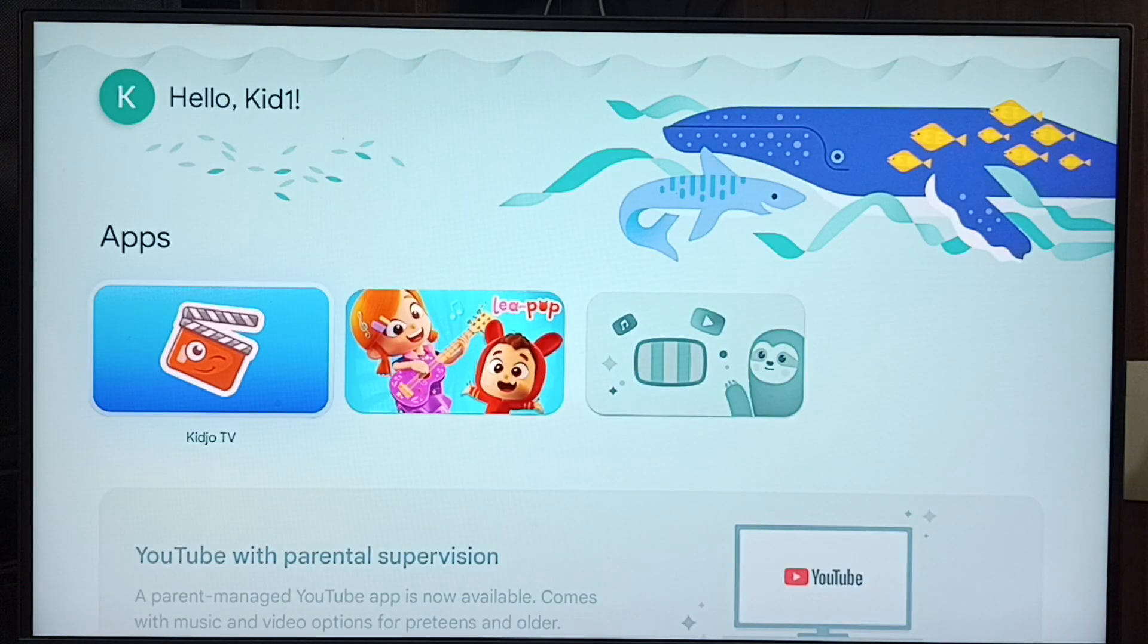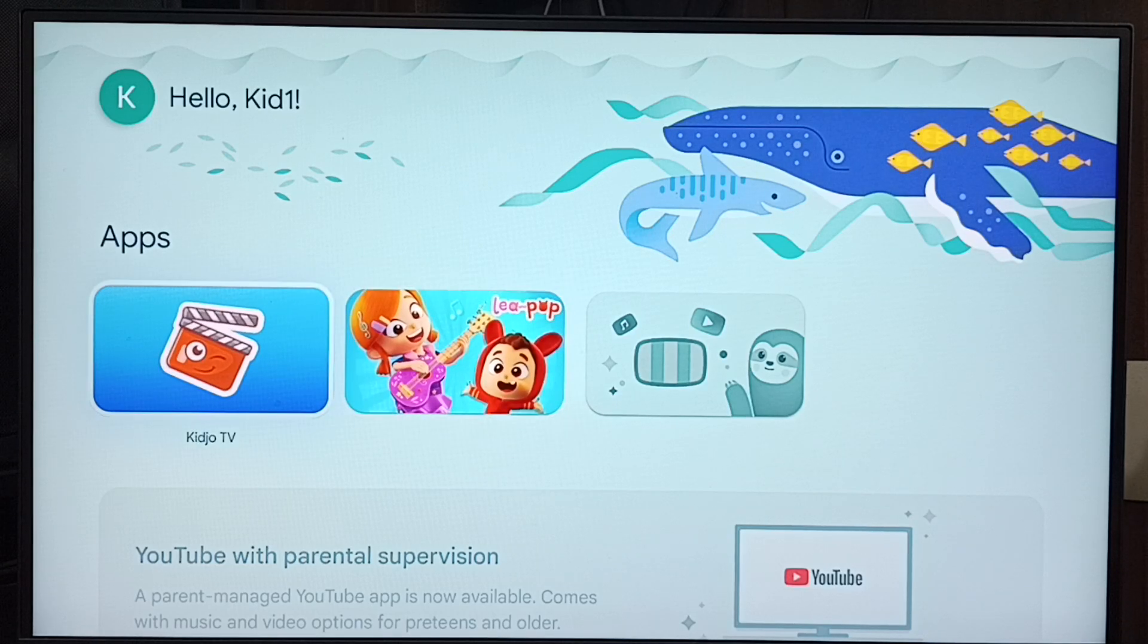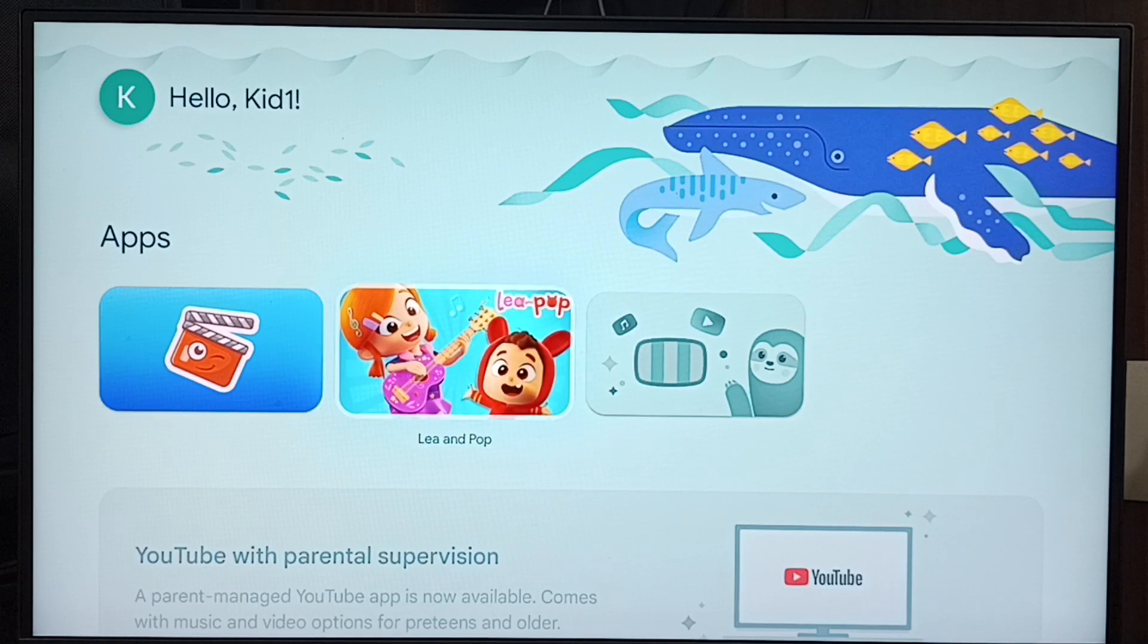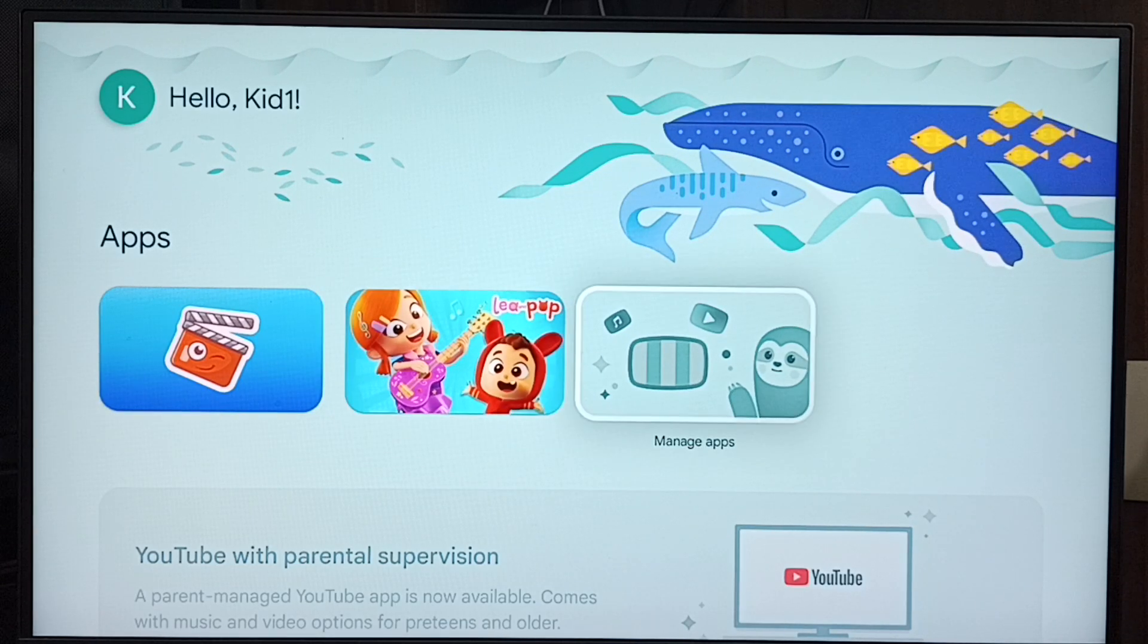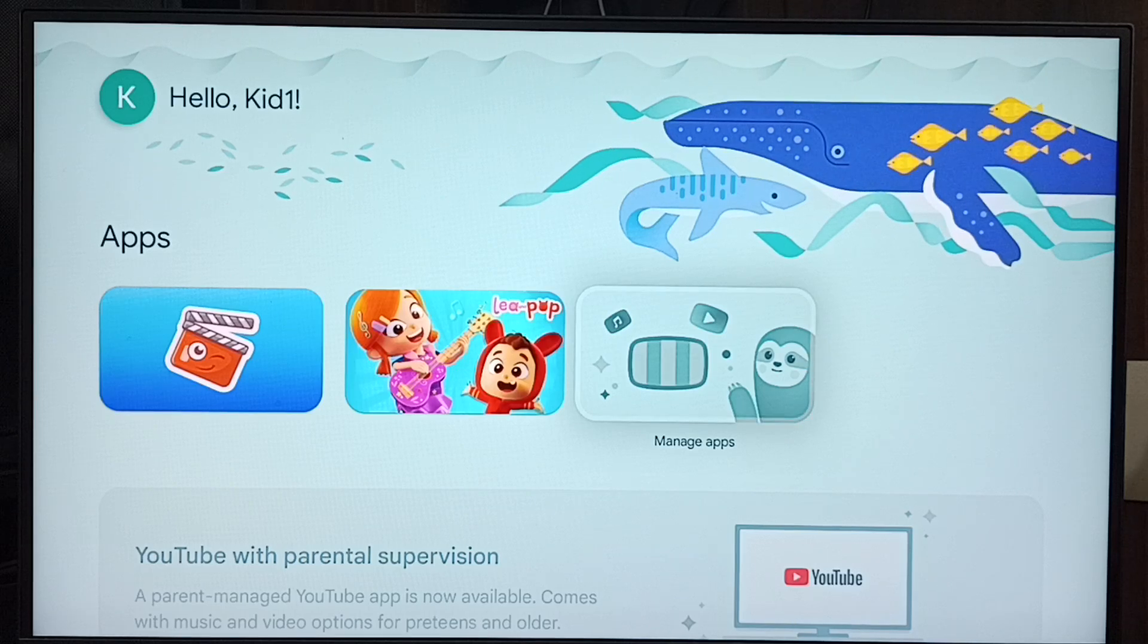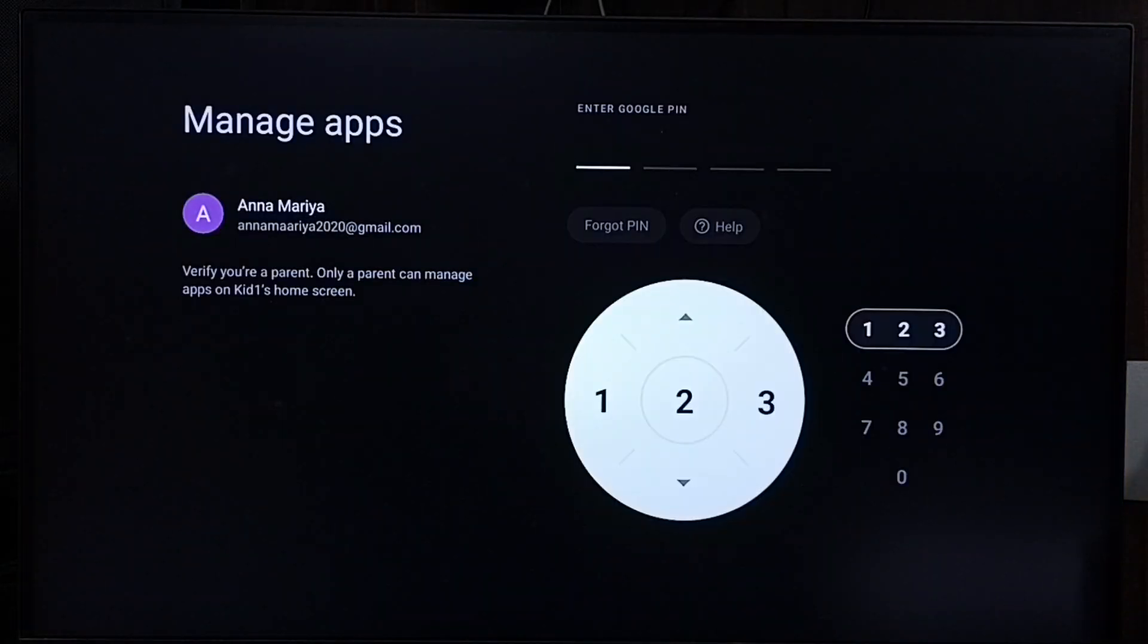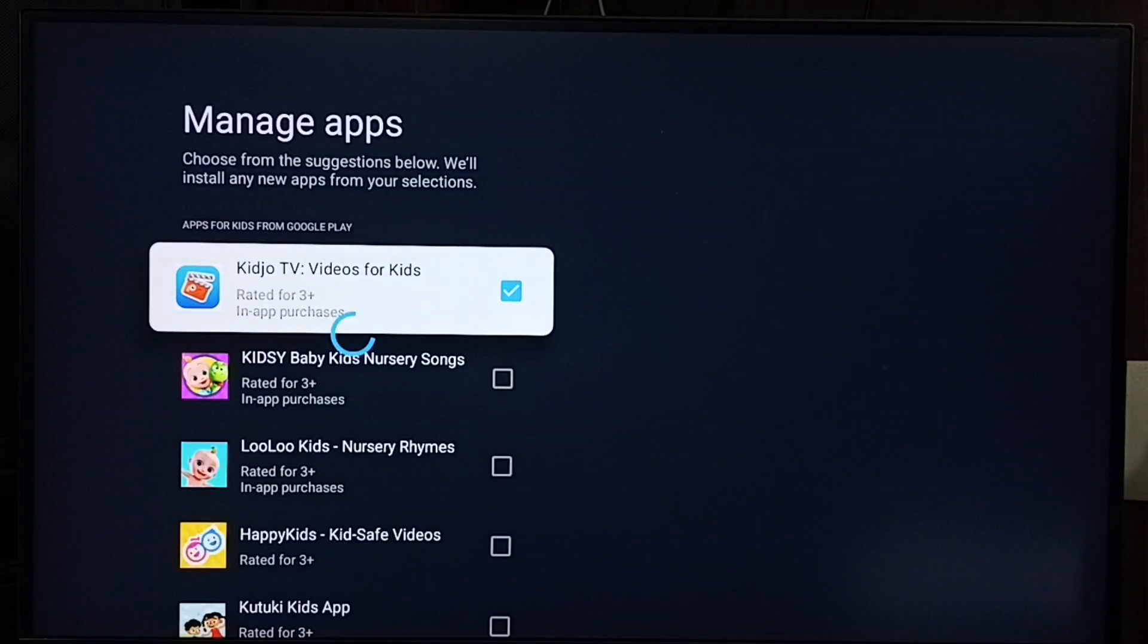inside kids profile Kid One. Here you can see the apps, so let me install YouTube app. Set manage apps, set this icon, then enter Google PIN. Here you can see list of apps that we can install from Google